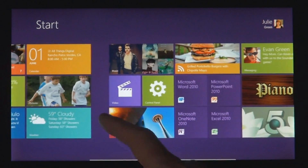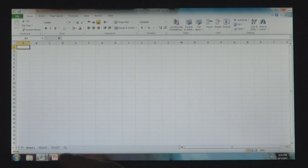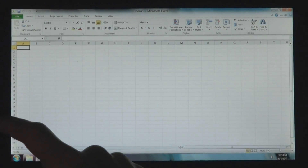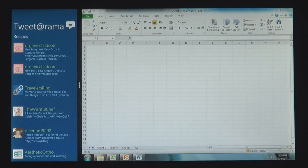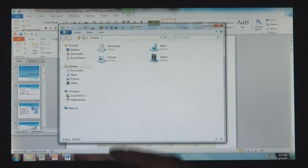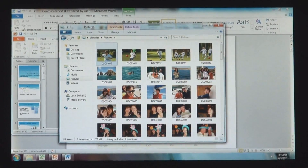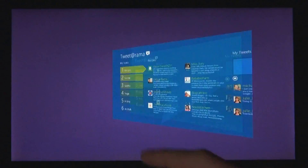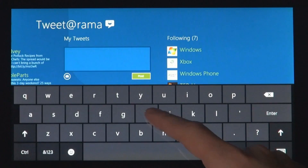Windows 8 also runs the existing Windows apps that you use and that you love. They're just as easy to switch to and you can use them alongside your new Windows 8 apps. Because it's a PC, it has a file system, and that file system has your photos, your documents, your videos, your music. You can get to these things not just from your existing Windows programs but from these new Windows 8 apps.